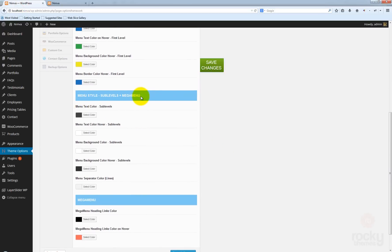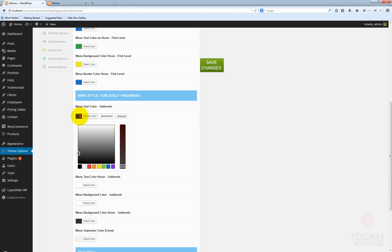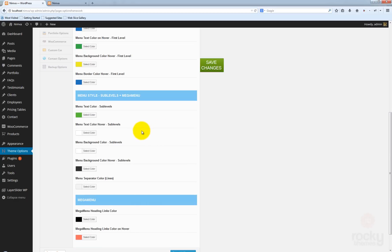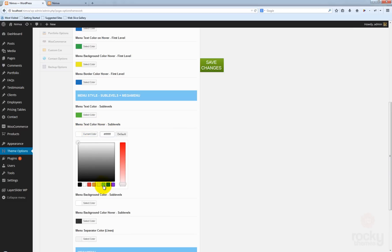The next set of options controls the sub levels and also the mega menu. The text color for the sub items is now set to black. Let's try to change that to maybe a green color, and I also want the text to change on hover to maybe this purple color.